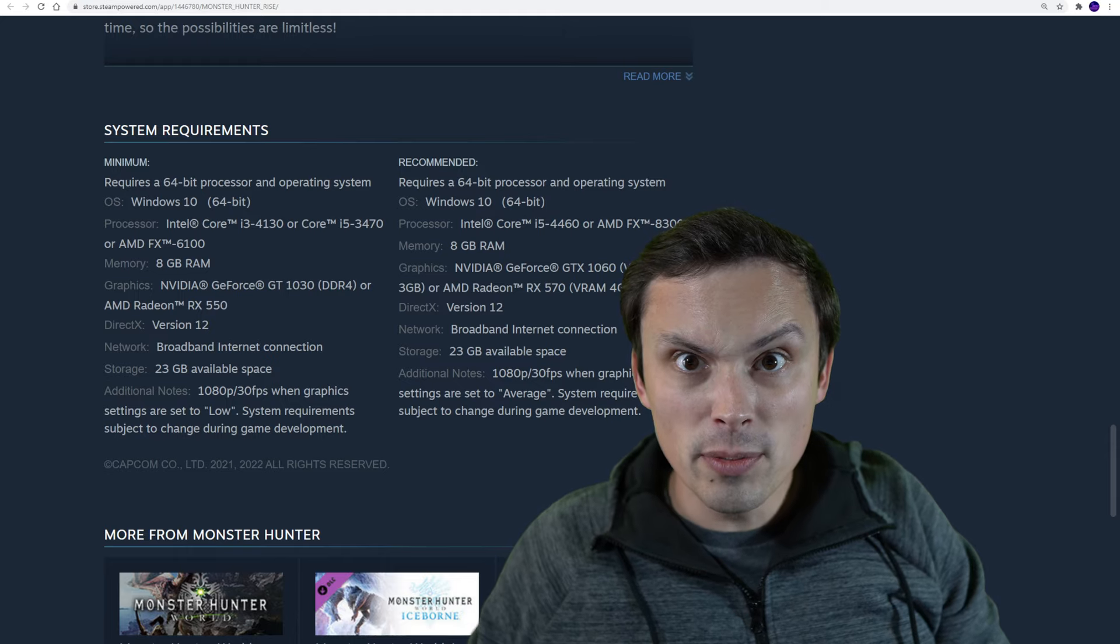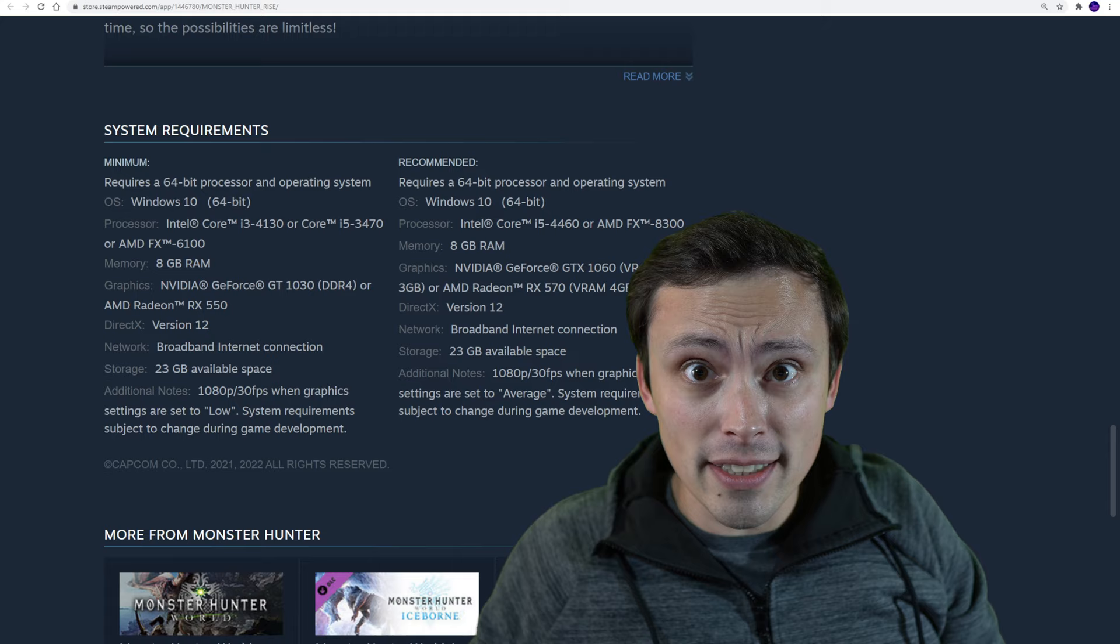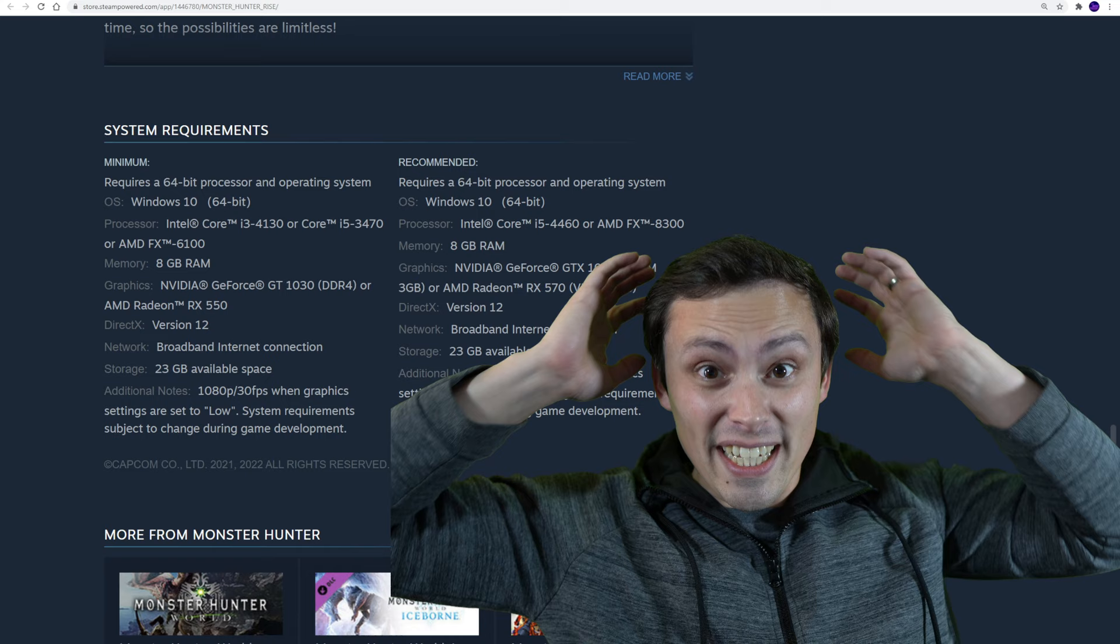This must be some kind of mistake. Your PC can probably actually run this game. Usually in my systems requirements videos, we're looking at the constant escalation of my god, my PC's not ready. I think you're fine.